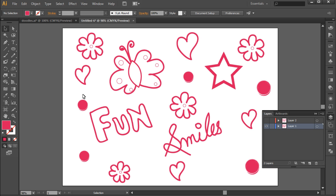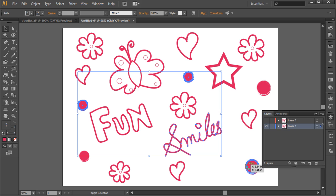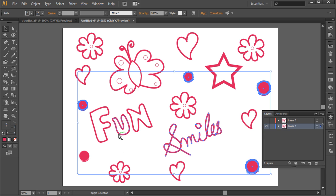After that, we will select the objects from the first layer which don't need to be filled with any color. That would be the swirled circles, this text over here, and the star shape. Now let's delete all the objects from this layer.